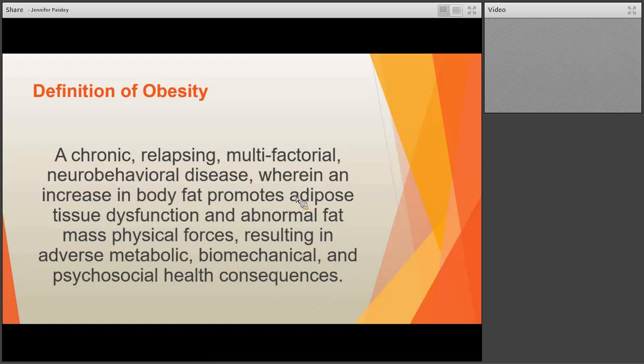The current definition, as used by the Obesity Society, the OMA, and many others, defines obesity as follows: it's a chronic, relapsing, multifactorial neurobehavioral disease wherein an increase in body fat promotes adipose tissue dysfunction and abnormal fat mass physical forces, resulting in adverse metabolic, biomechanical, and psychosocial health consequences.